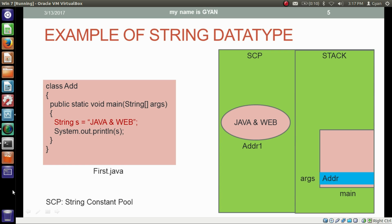This memory area has an address, say addr1. The memory address addr1 gets stored in the memory location corresponding to the string variable s. Notice that s itself does not contain the string literal 'Java and Wave' — instead, s contains the memory address where the actual string literal is stored. A variable that stores a memory address rather than the actual value is called a reference variable.